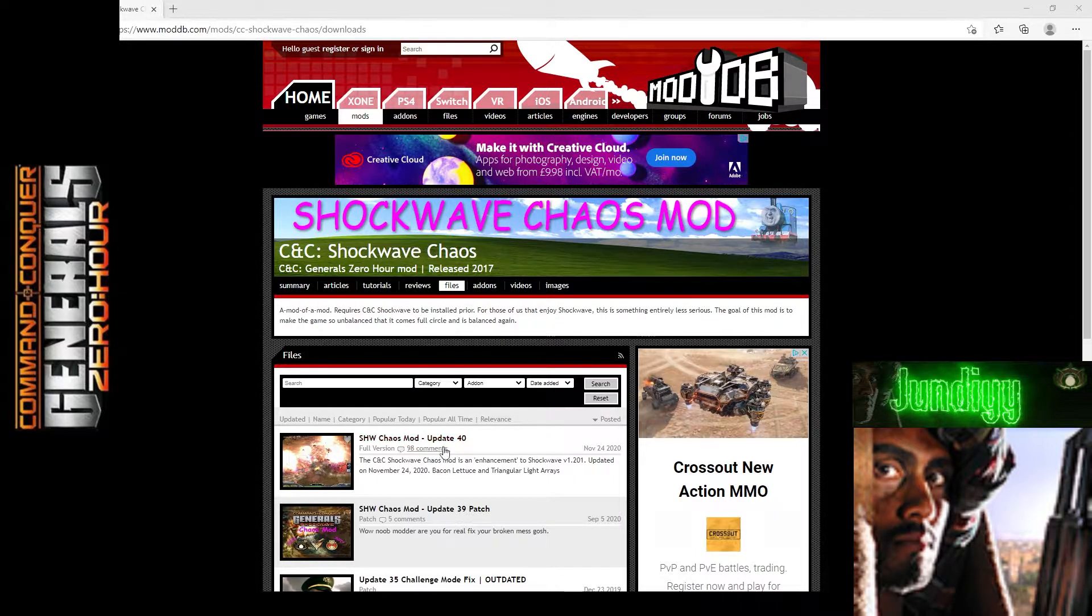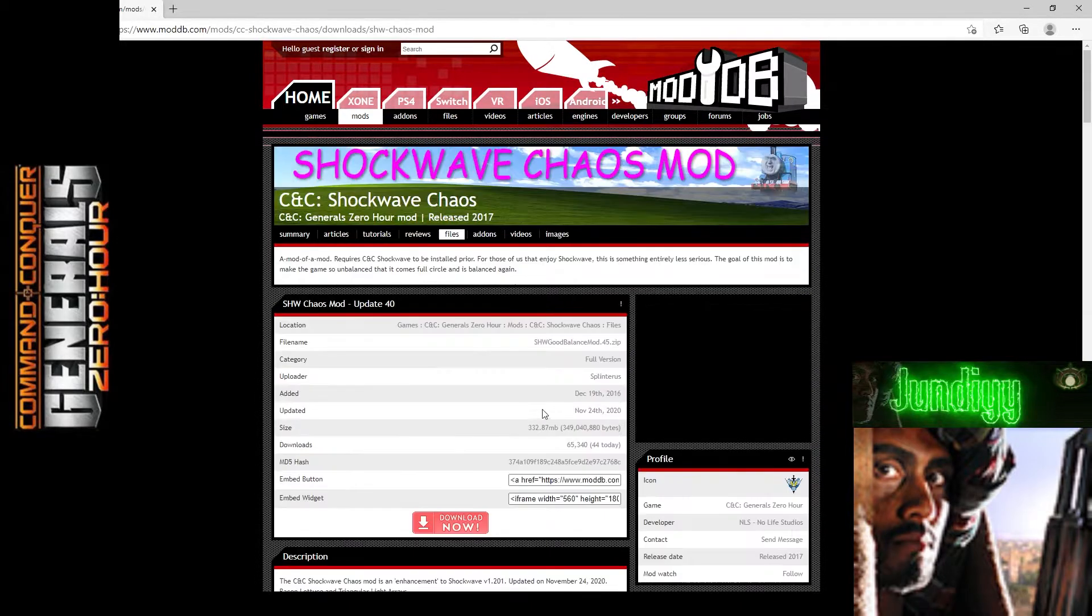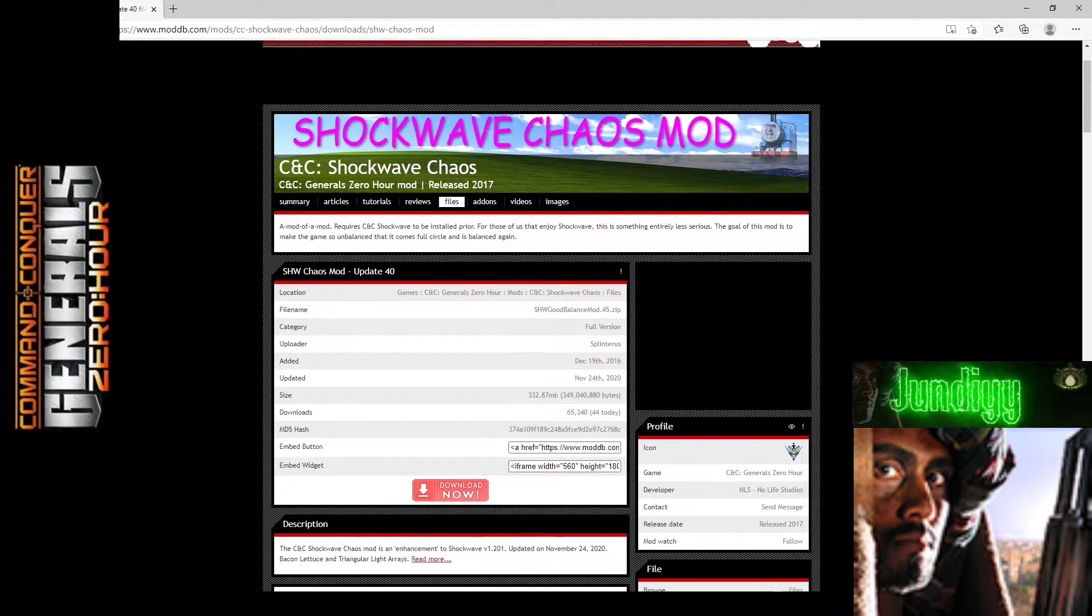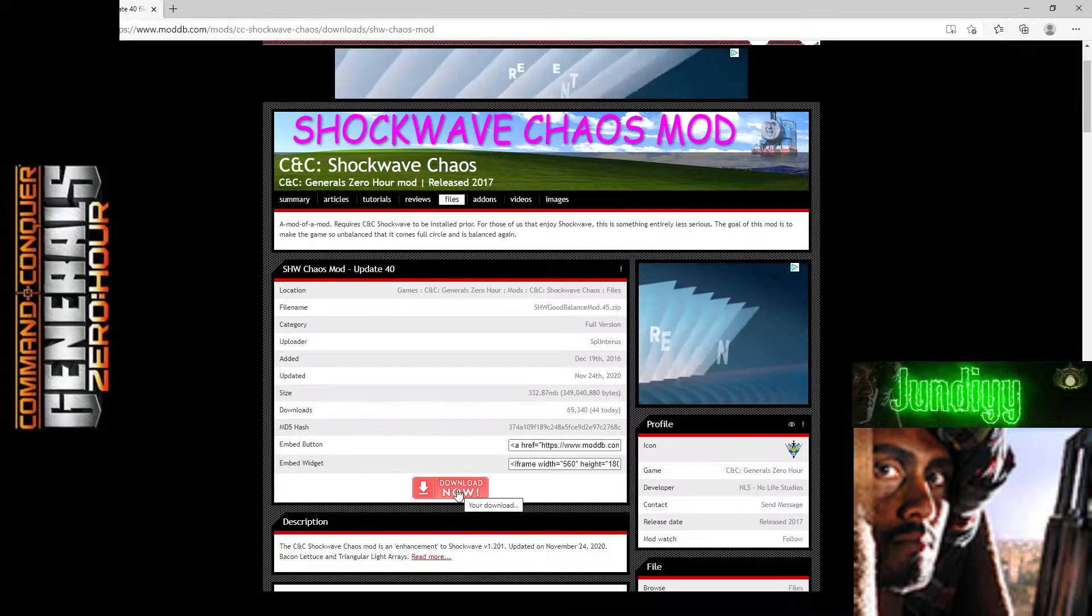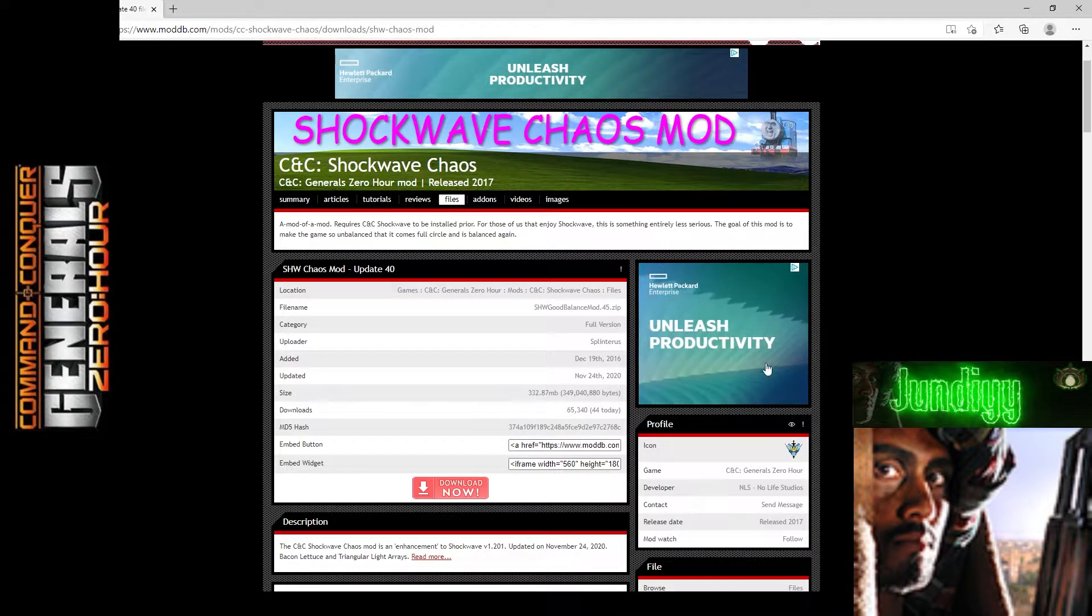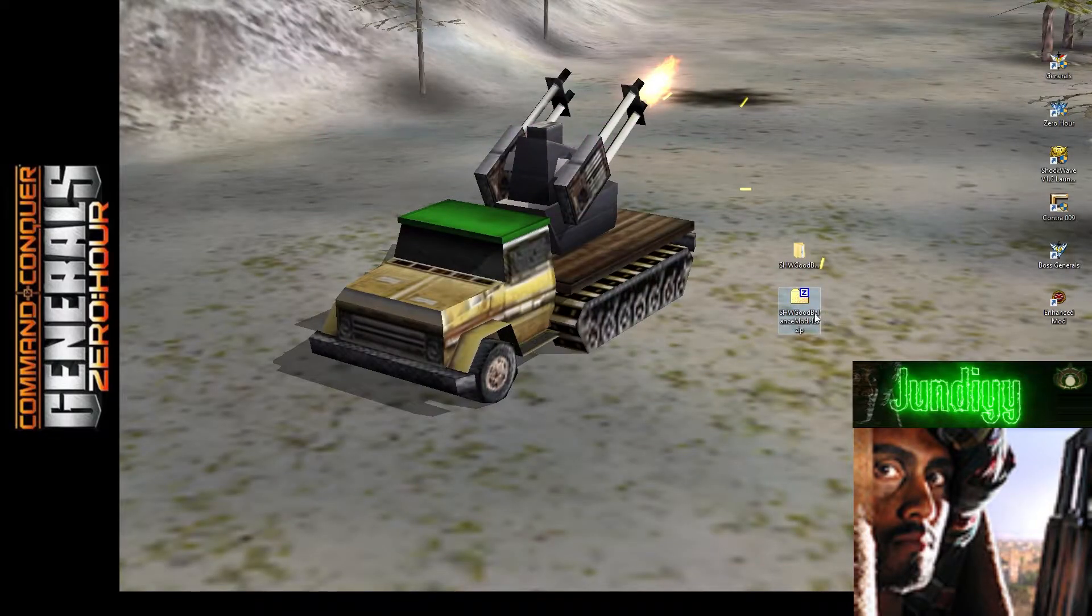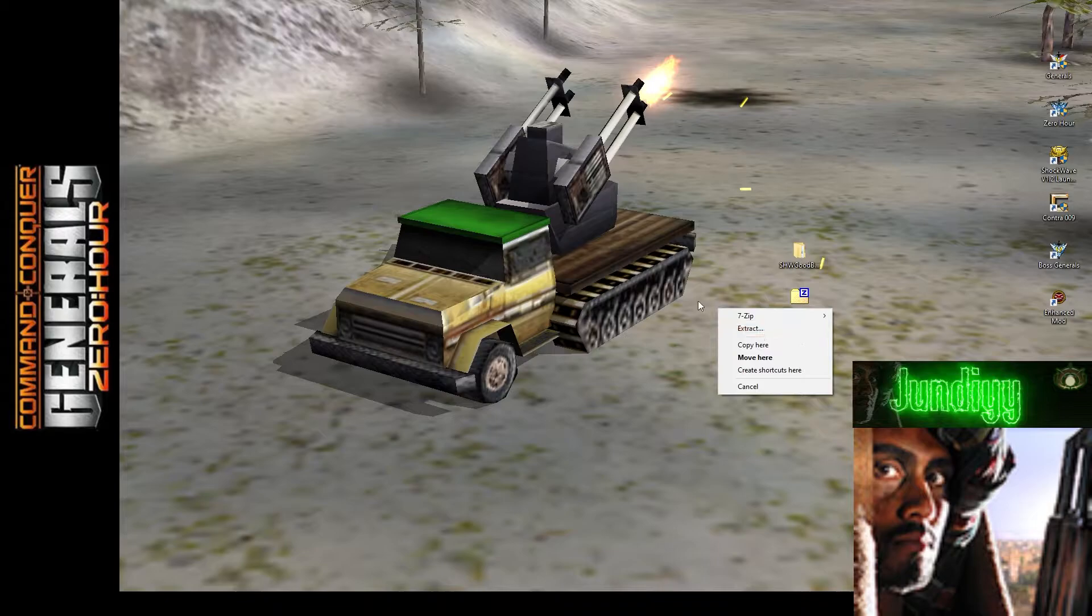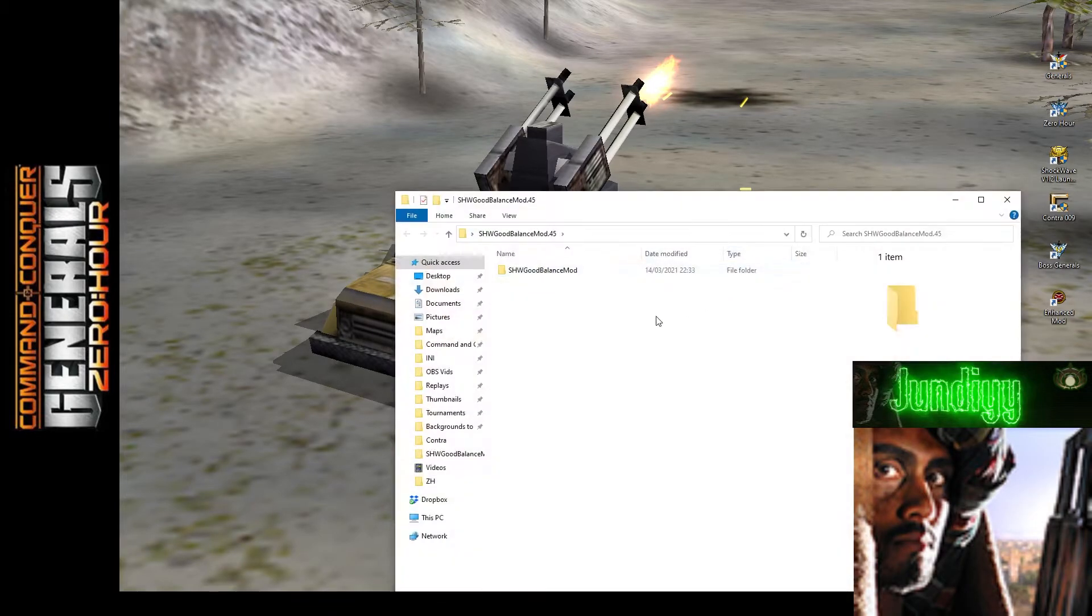When you do get here, you just need to download the latest update. Right now it's 40, it might be 41, 42, 43, whatever by the time you get here. Click on download. Now I'm not actually going to download it right now because I've already downloaded it just to speed things up. So I'm going to close up, and you should have this folder here. Right-click, extract, and that'll bring you this folder.